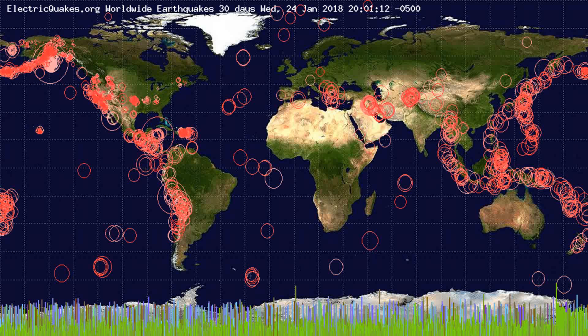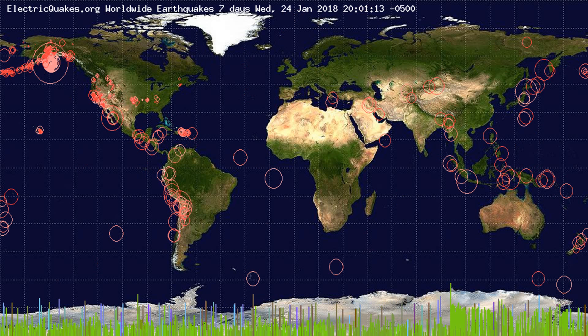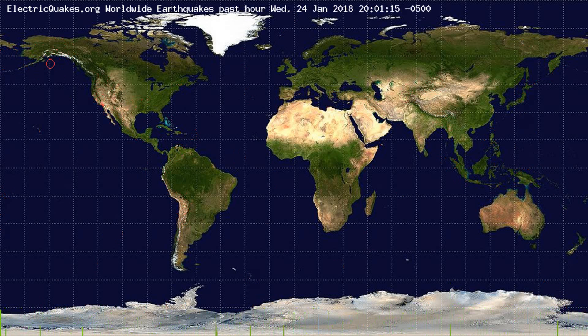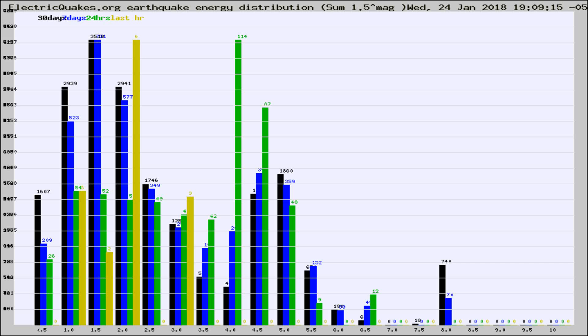You're looking at the earthquakes plotted in the world from the past 30 days, 7 days, 24 hours, and past hour.